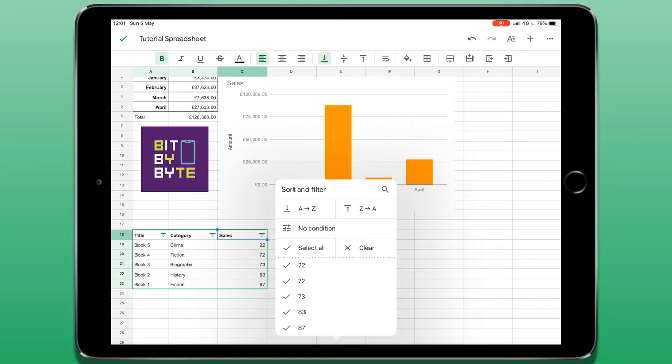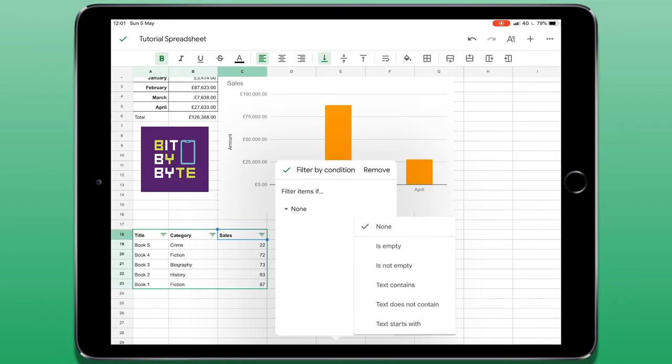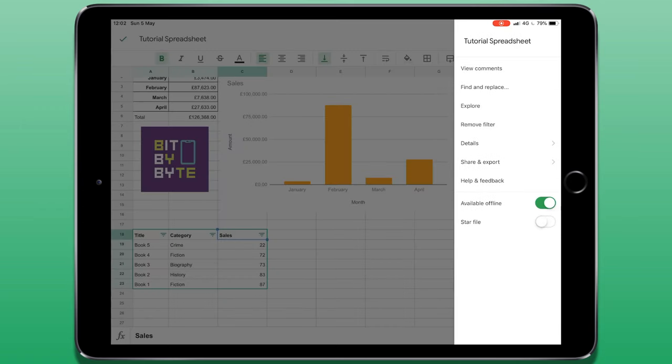If you're working with quite a complex set of data, you can choose to add further conditions to your filters. This could be containing particular words or if a cell is empty. If I want to remove any filters, I can tap on the three dots and then choose remove filter.